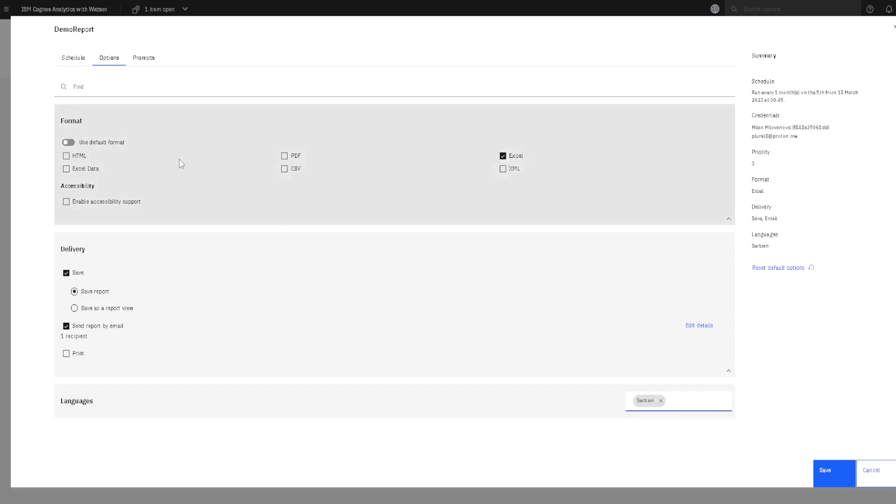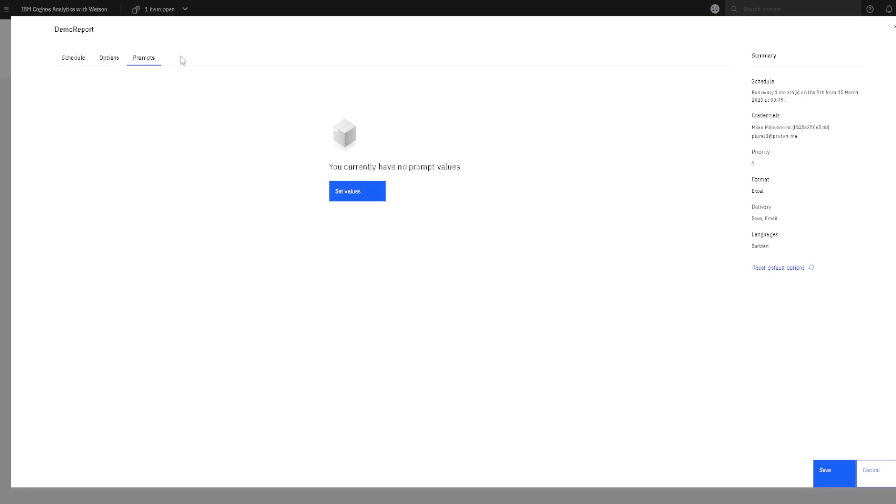And we also have this third tab, prompts. Prompts are a way to parameterize our report. For example, when a user starts an execution of a report, a user would have first to choose something from some menu. For example, to choose some product. And then the report will be created only for that product.